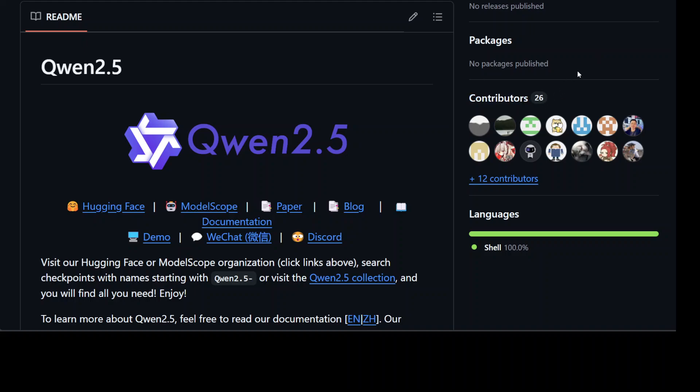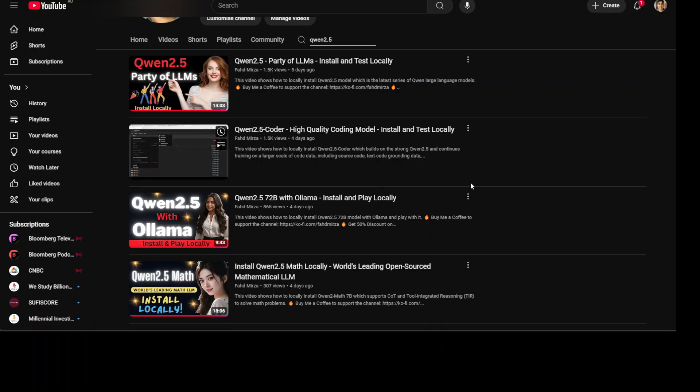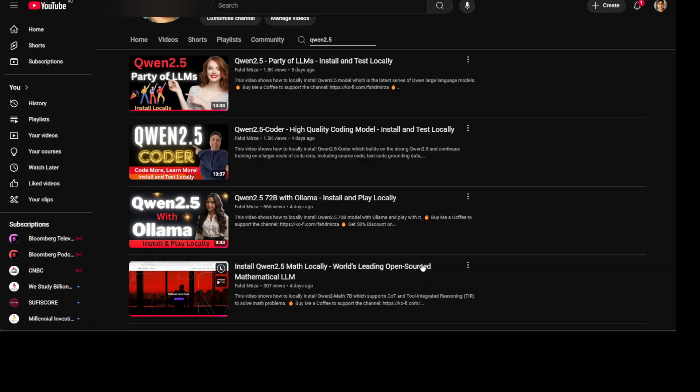If you don't know what this Qwen 2.5 model is and why I'm so excited about it, I would highly suggest that you go to my channel, search with Qwen 2.5, and you will see that I have done heaps of videos in the last few days on various variants of this Alibaba model which was released just a few days ago. Alibaba has released multiple models last week from 500 million until 72 billion parameter models. As you can see, I have covered a lot of variants here plus the general purpose one and also the coder and the math one.